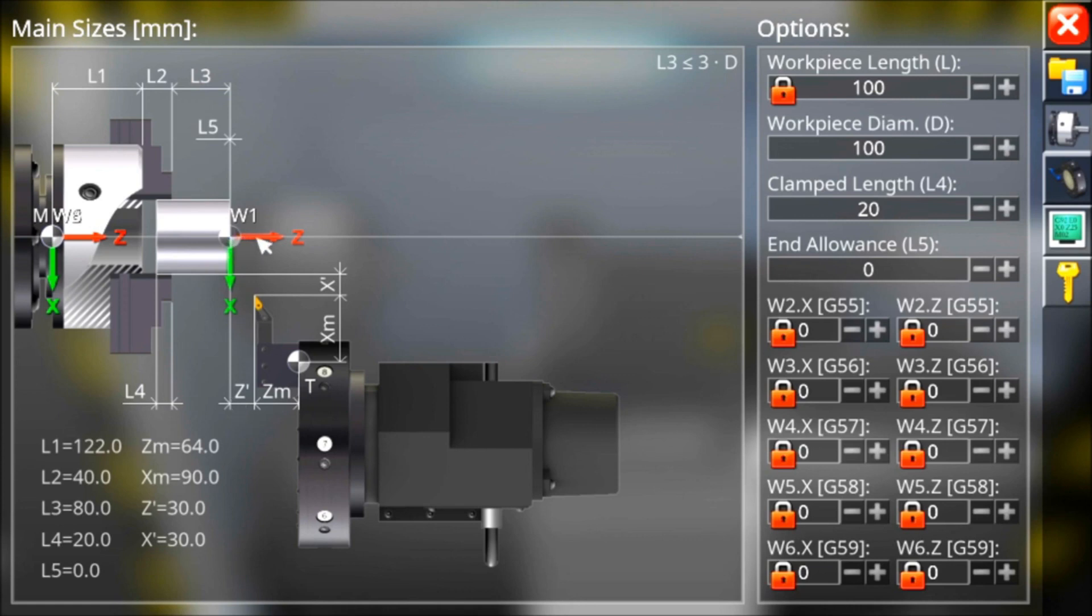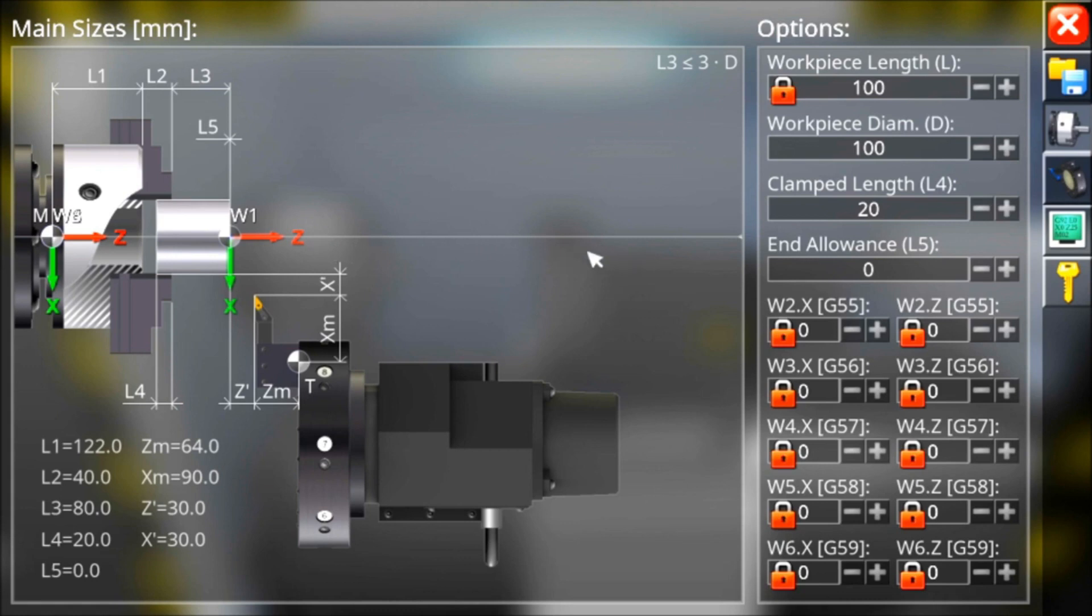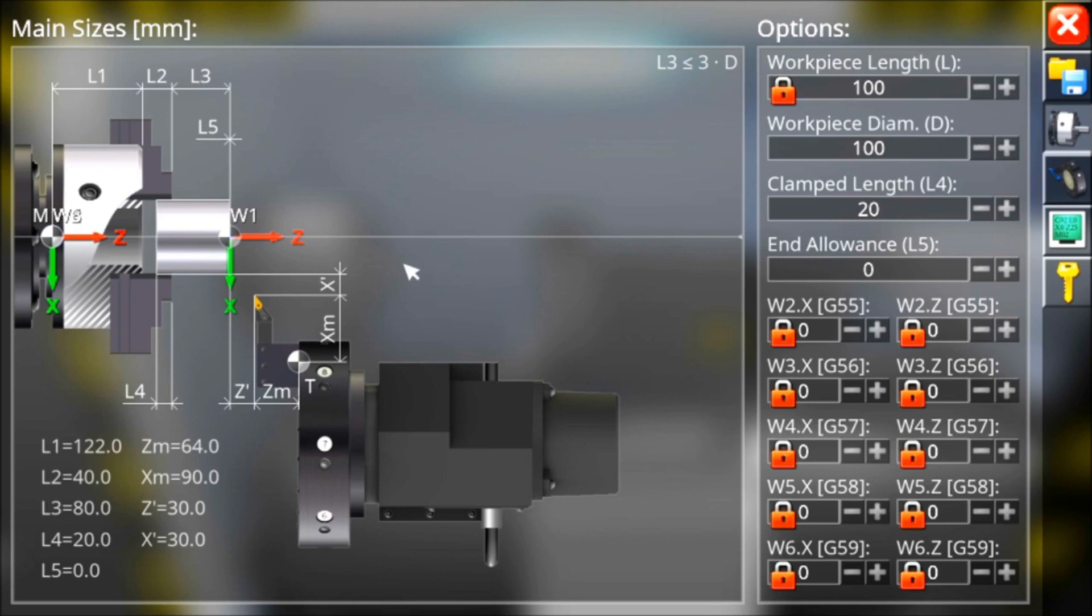Spostandoci verso destra su Z andremo da zero a più, quindi uno, due, tre, quattro e così via. Spostandoci verso sinistra, quindi verso l'autocentrante, andremo da zero a meno, cioè meno uno, meno due, meno tre, meno quattro, meno cinque, eccetera.